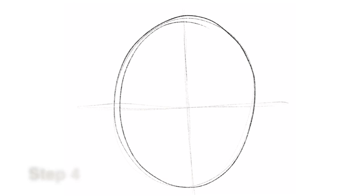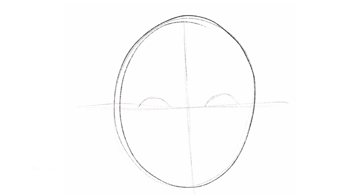Step four, sketch an eye shape on either side of the vertical line and along the horizontal center line. The spacing between the eyes should be about the same size as one eye corner to corner.